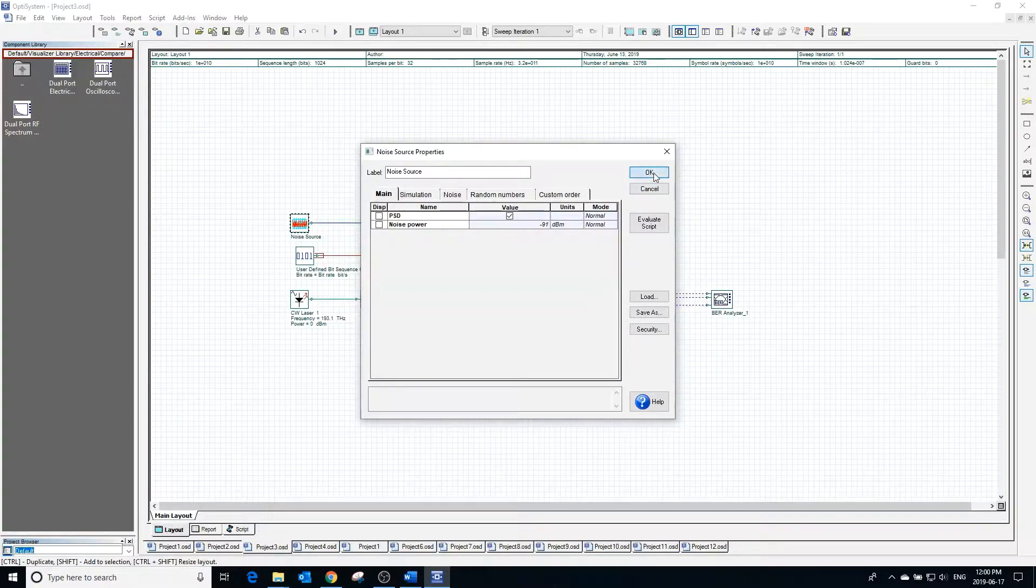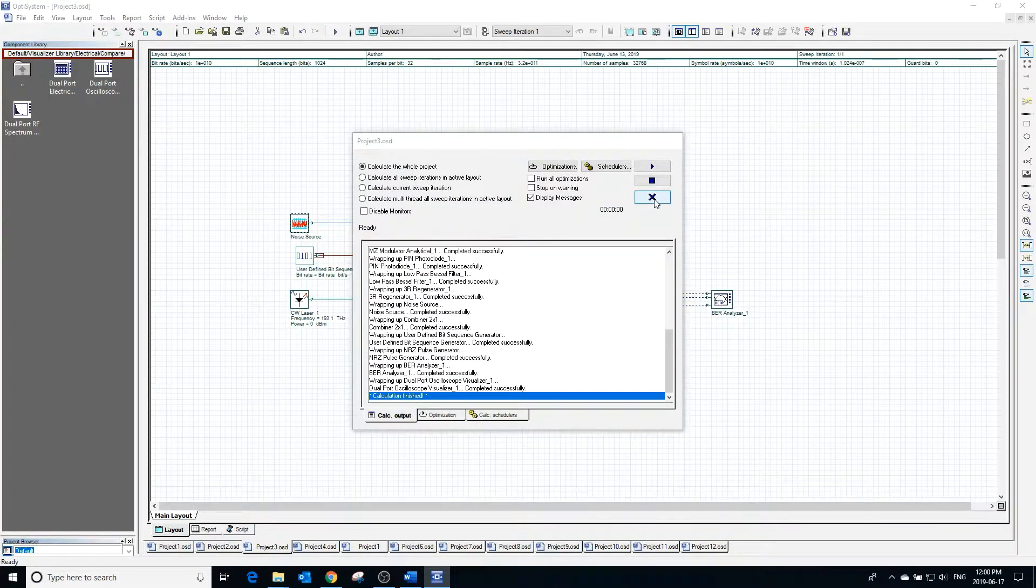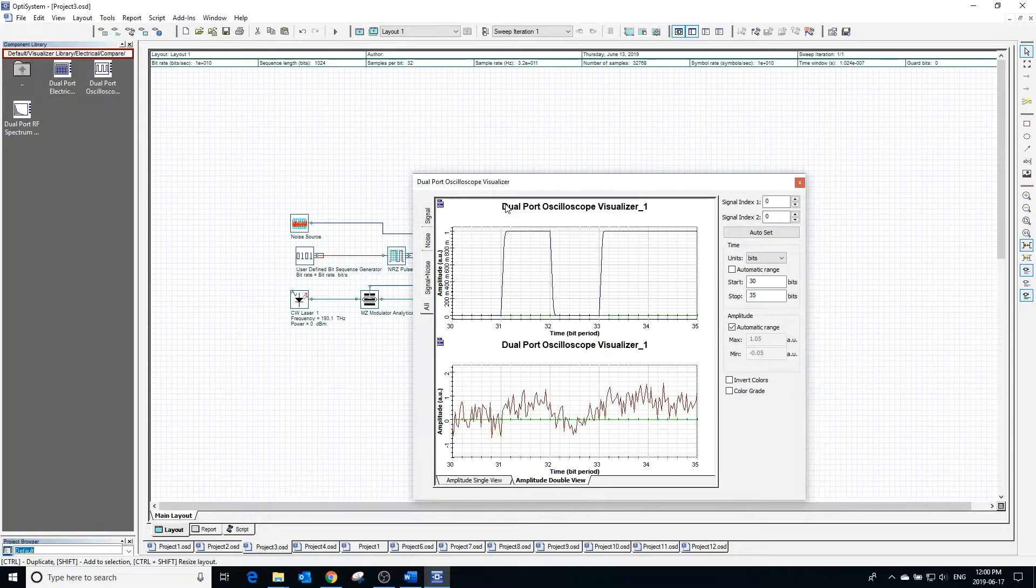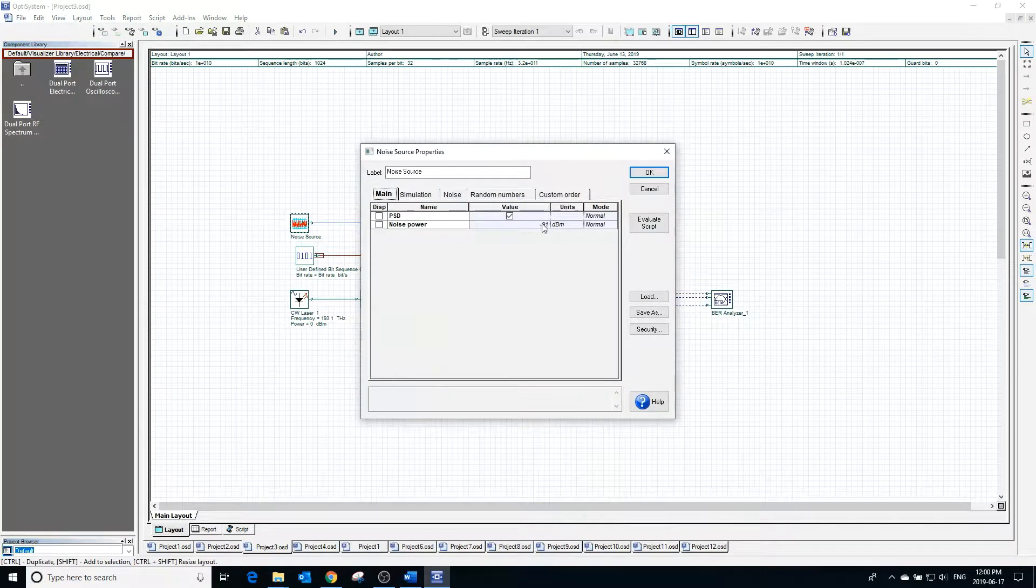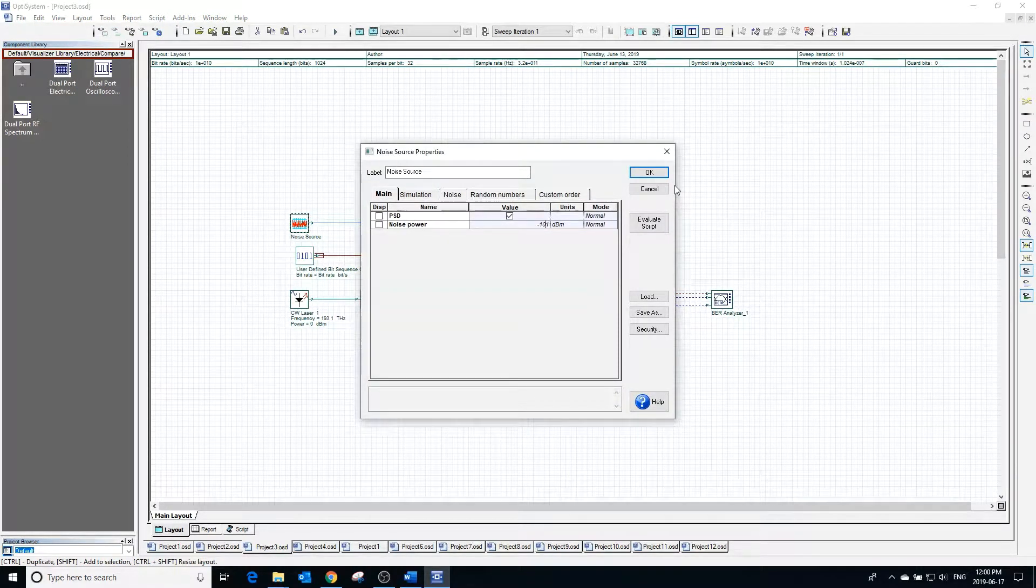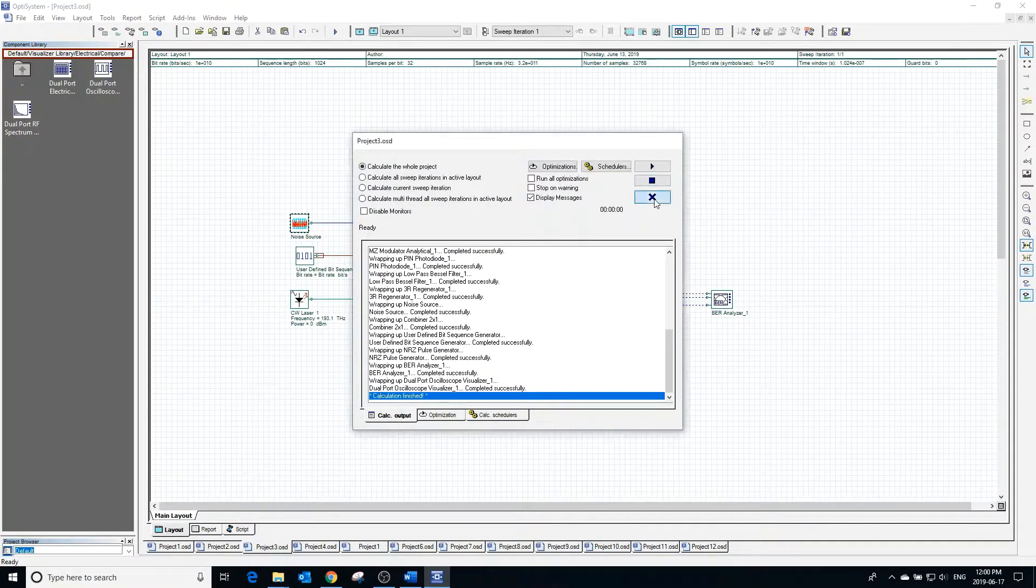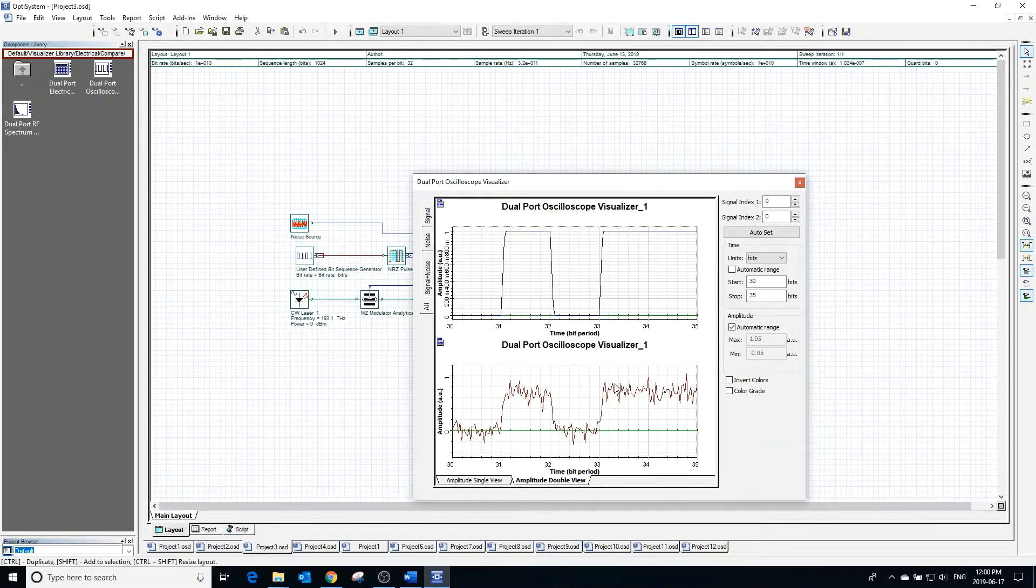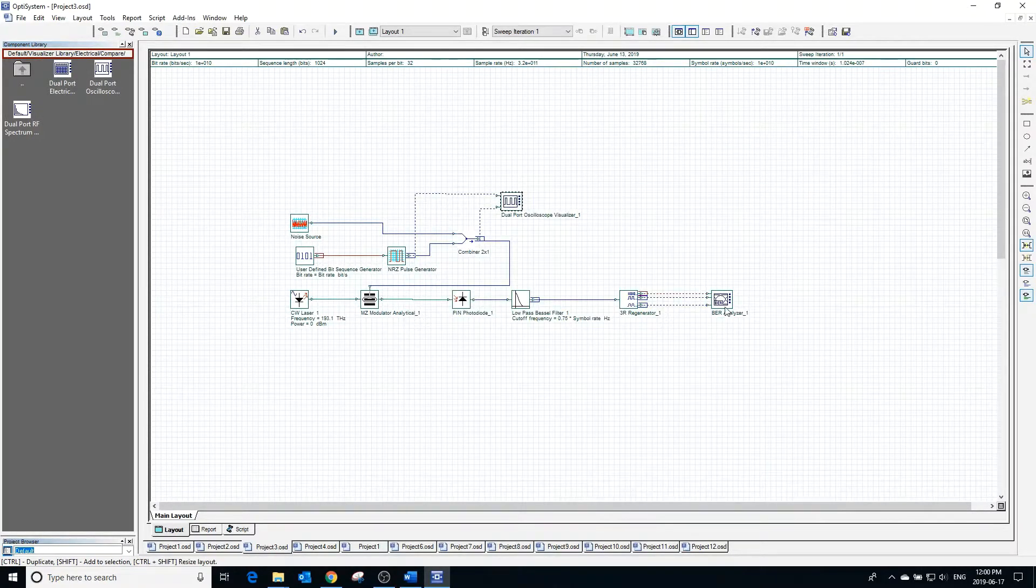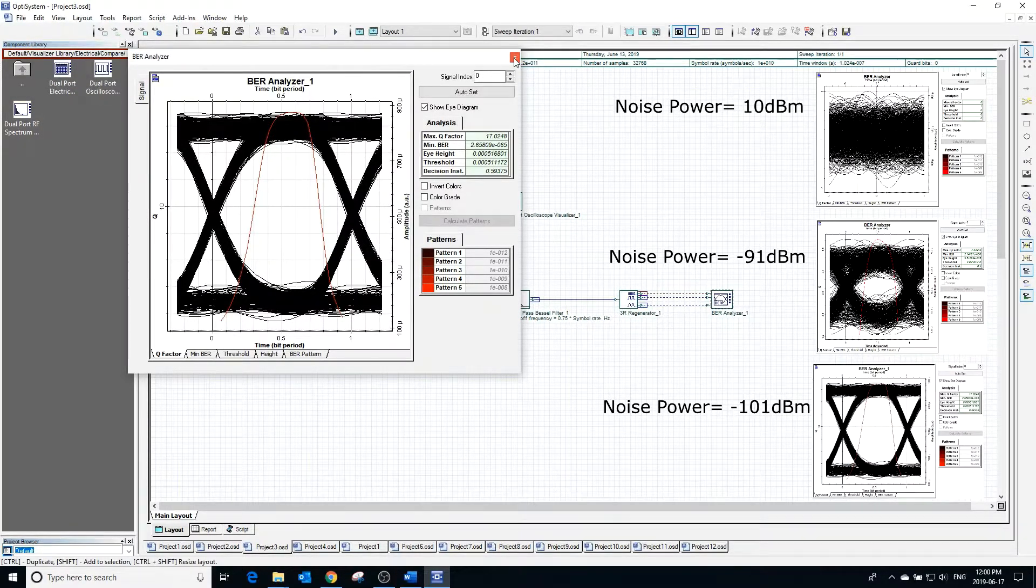Changing the noise power to negative 91 dBm, we notice that we are starting to see the shape of our NRZ pulse and the noise is less overwhelming. Changing the noise power to negative 101 dBm, we can see that the signal resembles the NRZ pulse more clearly and the signal-to-noise ratio is greater. Looking at the eye diagram, we can see that it has less noise and less distortion.